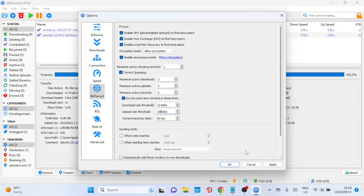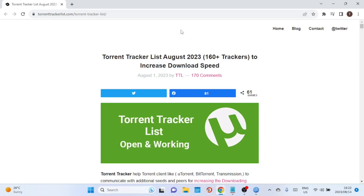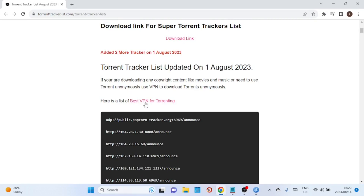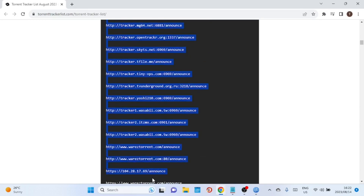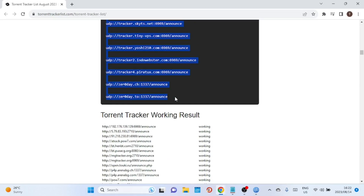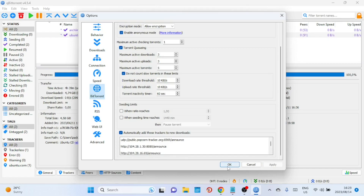The 'Automatically add these trackers to new downloads' option in qBittorrent lets you specify a list of tracker URLs that will be added to every new torrent you download. Trackers are servers that coordinate file transfers between peers in a torrent swarm by keeping track of where file parts reside. By adding additional trackers, you can potentially increase the number of peers you connect with, leading to faster download speeds. This feature saves you from manually adding trackers to each download, but be mindful — adding unreliable or malicious trackers can negatively affect your experience.